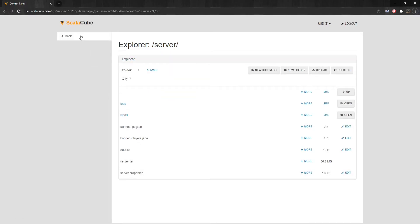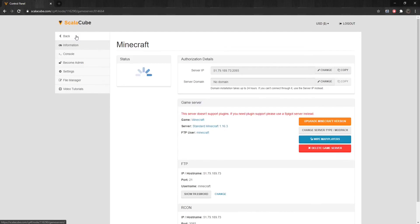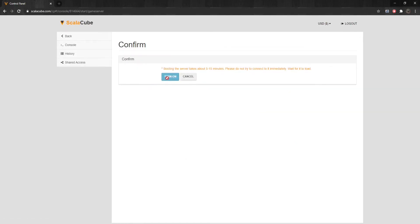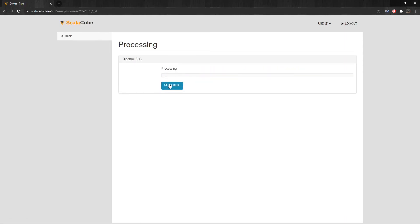Once this is done, go back and start your server back up again by clicking on Turn On. The issue is now resolved and you can freely enter your server without any issues.